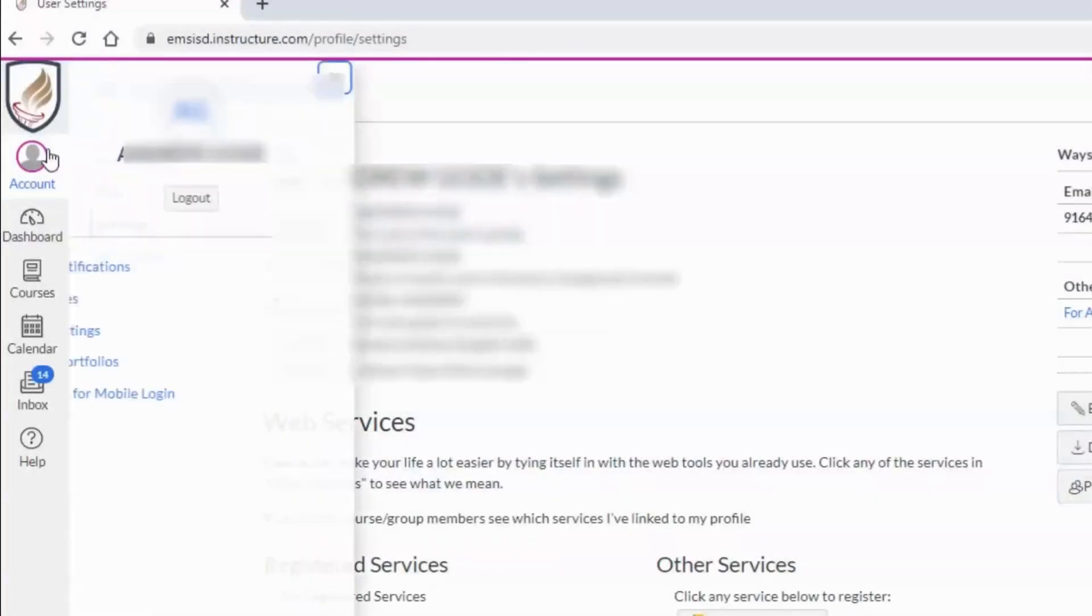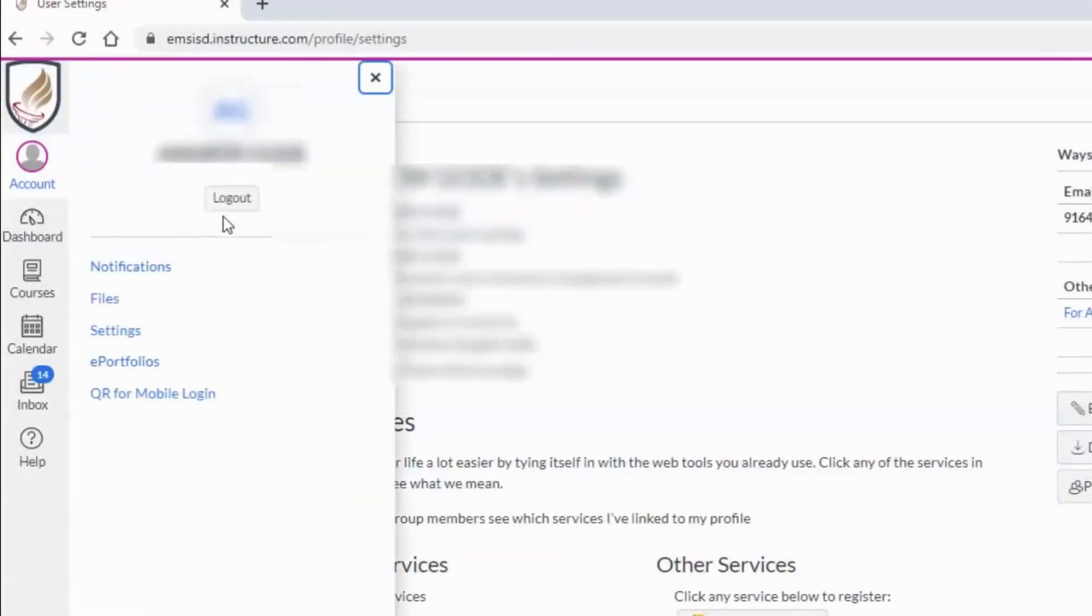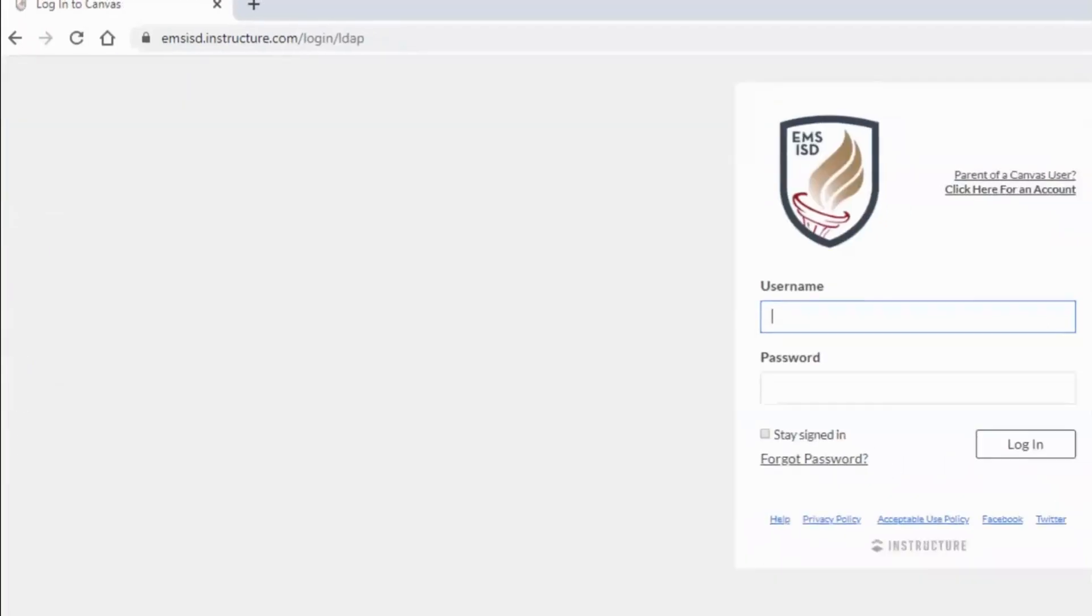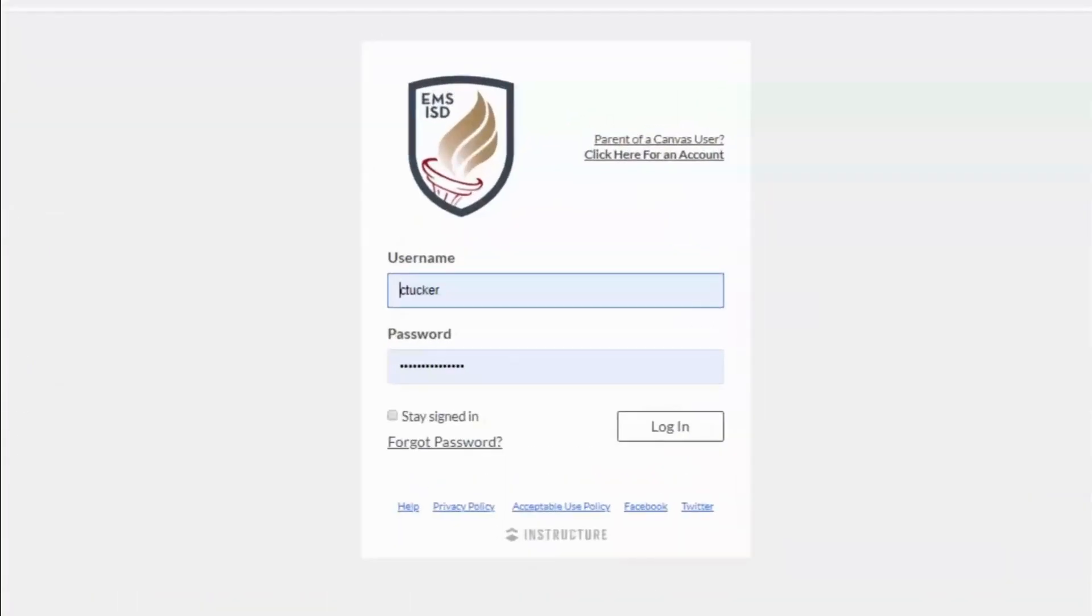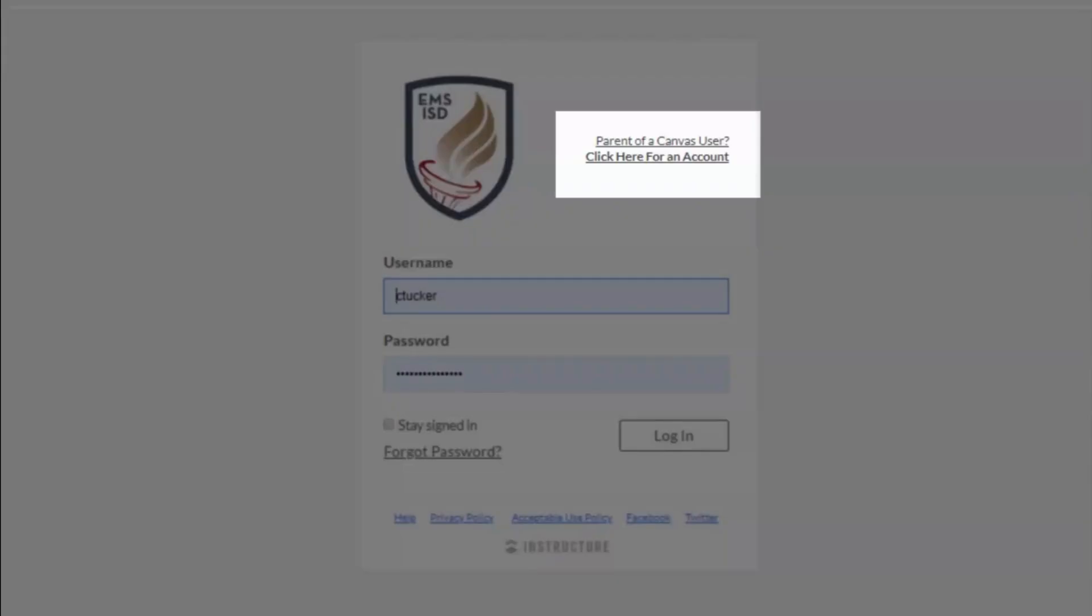Next, the student can log out. From this screen, look for the link that says parent of a Canvas user. Click here for an account.